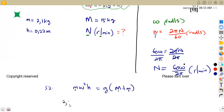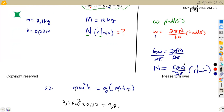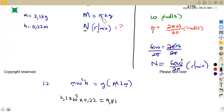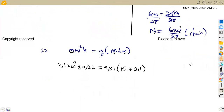Substituting values: m = 2.1 kg, ω² × H = 0.22, g = 9.81. The central dead load M = 15 kg, plus the mass of the balls m = 2.1. This formula contains everything we need, so we can now calculate omega to find N.